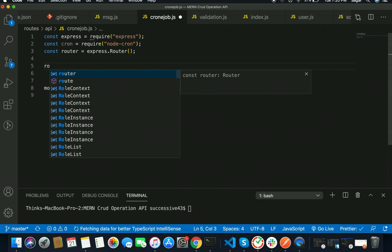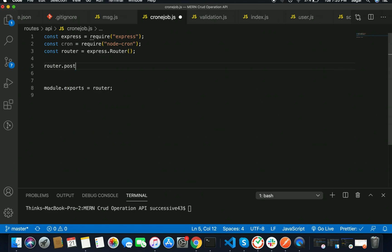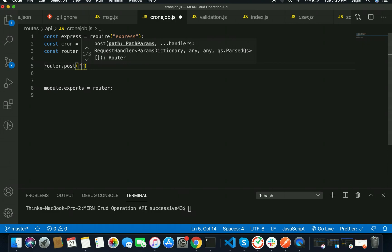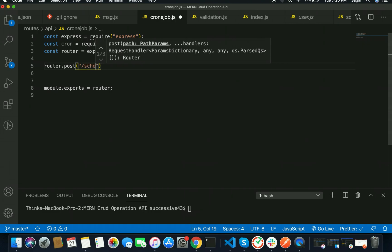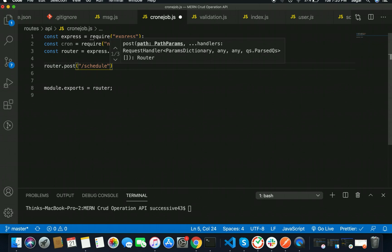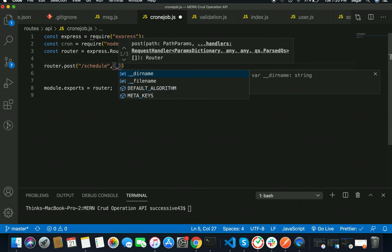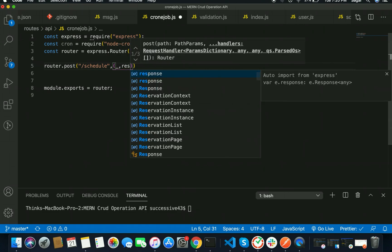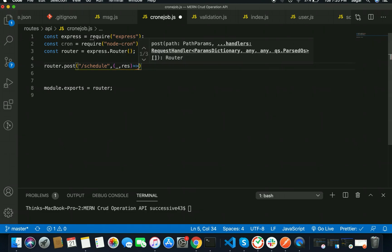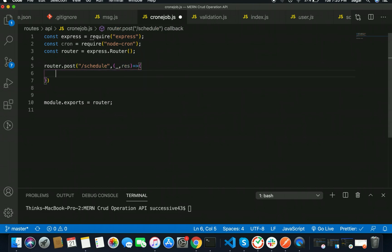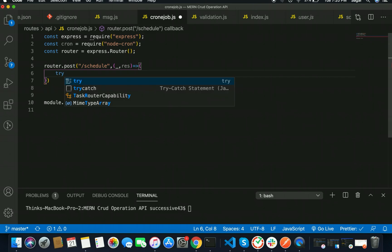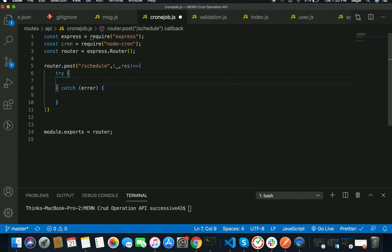After that, I'm going to create a POST request: router.post() with the endpoint for the API called '/schedule'. After that I'm going to use a callback function — since I'm not requiring anything from the request, I'll just send a response. I'm going to use a try-catch block. Inside it, first of all I'm going to fetch the current date: const d = new Date().